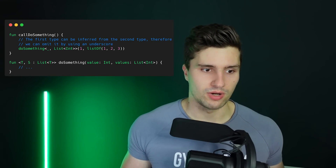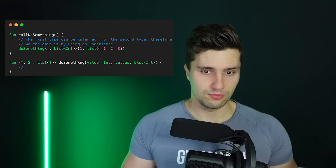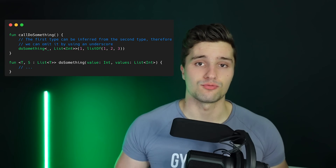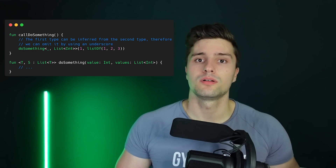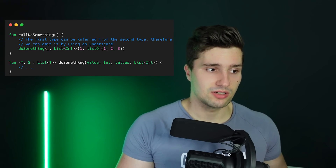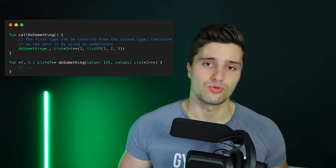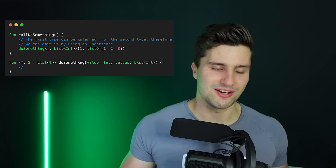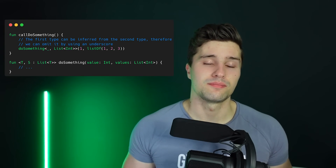Last but not least among the important changes, we have the underscore operator for generic type parameters in Kotlin. It's not completely new — we already had it for lambda functions, where you can replace an unused parameter with an underscore. We now have something similar for generics: if you specify a class or function with multiple generic parameters and a specific generic type already appears in those parameters, you can omit it using an underscore. It's basically a way to avoid respecifying a type the compiler can already infer.